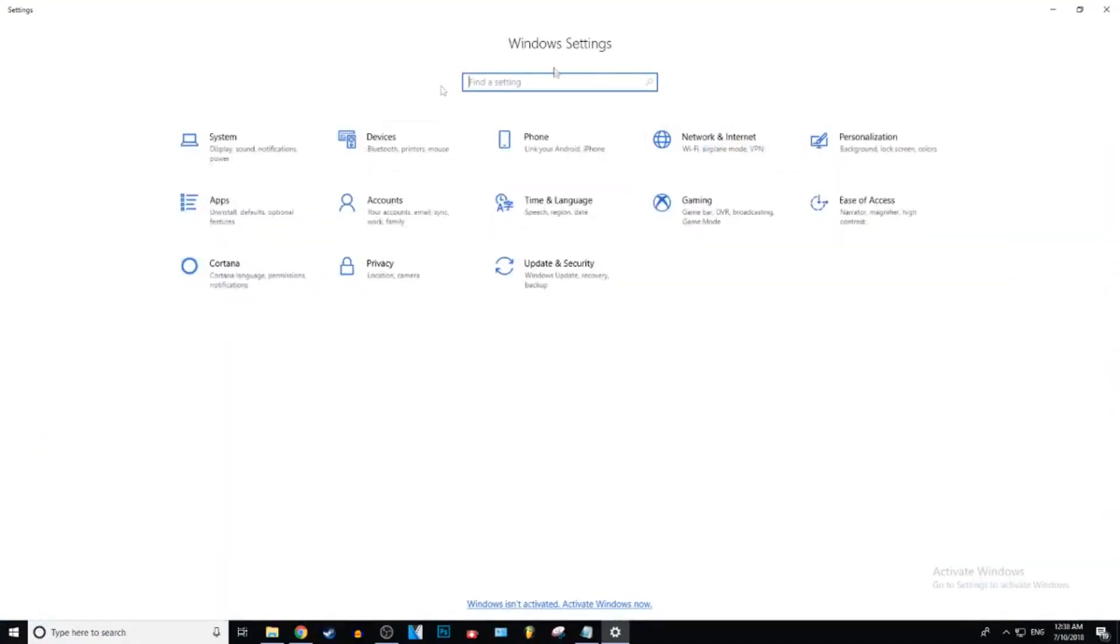Straighten this, actually maximize this. And you'll be brought to the Windows settings menu. And when you're here, you want to go to the very middle one that says time and language.